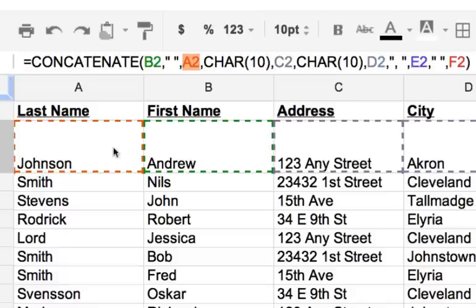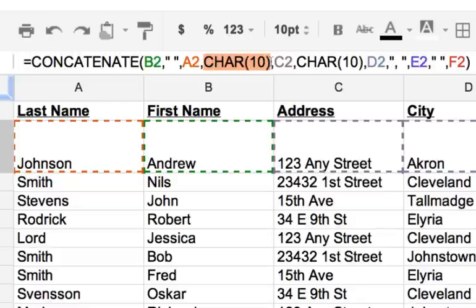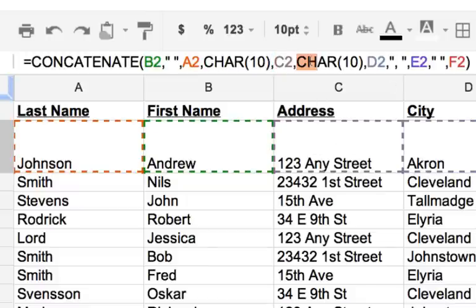And then after that, I have this code or this formula CHAR(10), or character 10, which is a return, it's a character return. So that's what gives you the second row. You just put that in as a value, and then we have C2, which is the Any Street, and then we have another character 10, which we get another line.